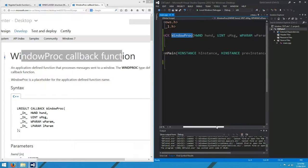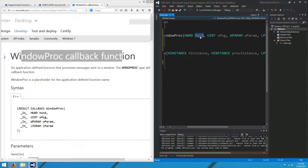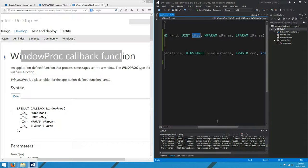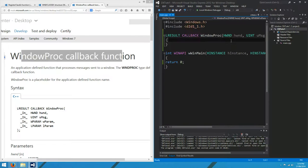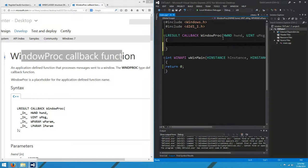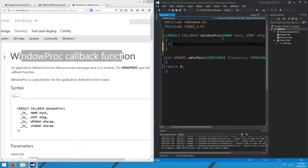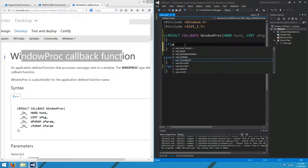The parameters are pretty easy. We've got hwind, a handle to our window which we're about to set up. UMSG is the event message that is occurring, and then we've got a couple of parameters that can come with those event messages. The only thing we want to respond to at the moment is WM destroy.